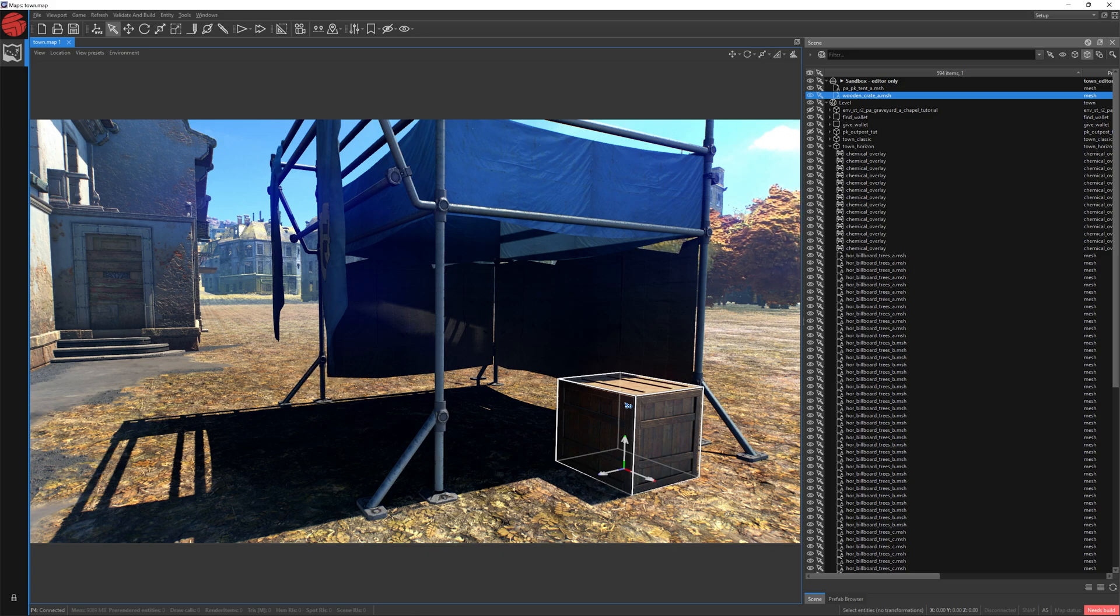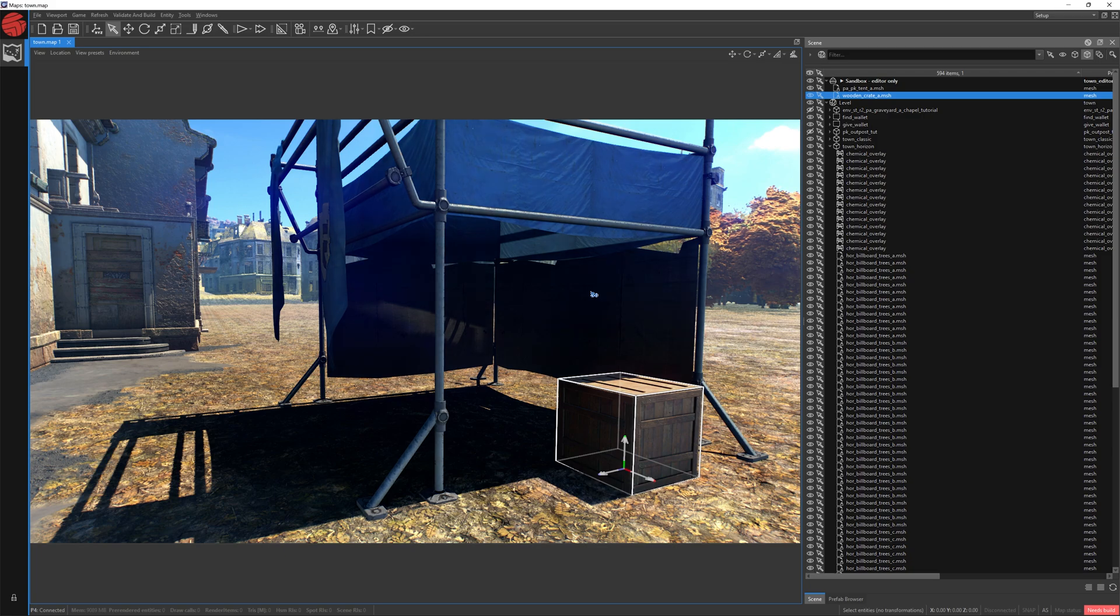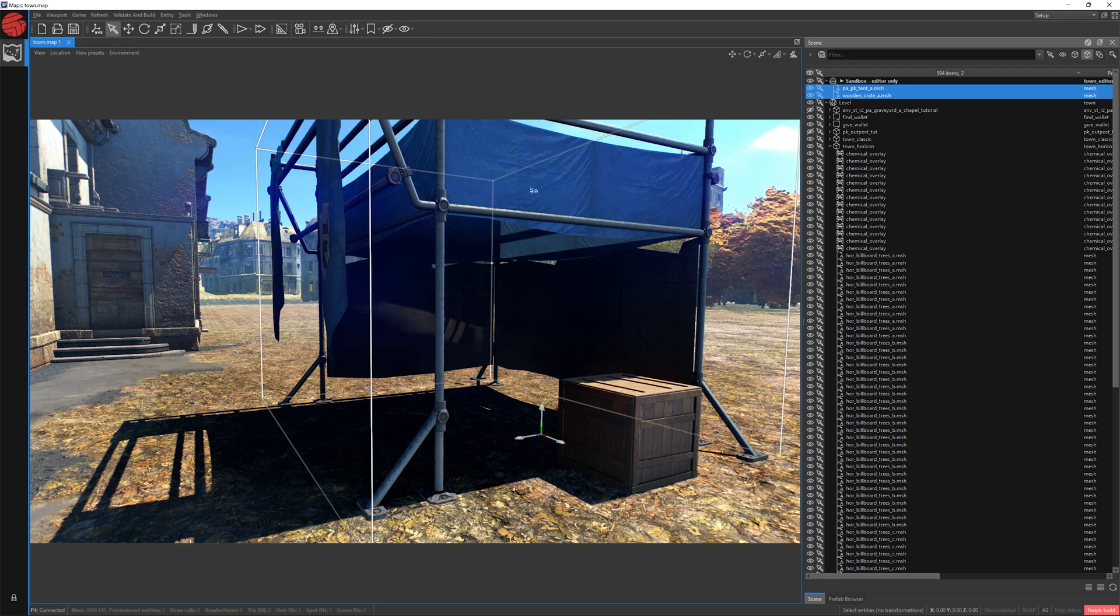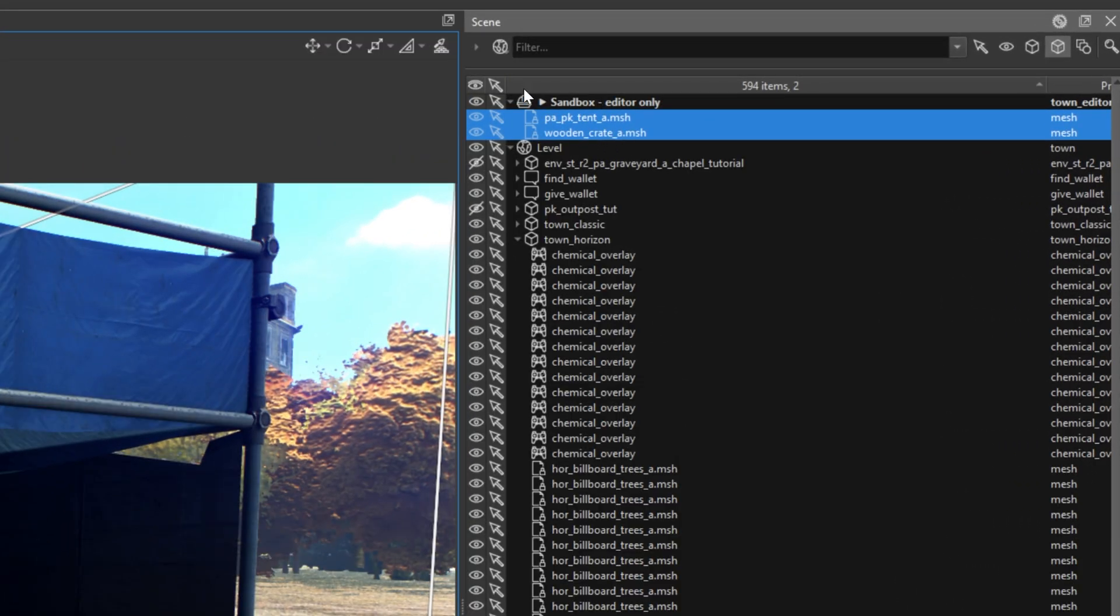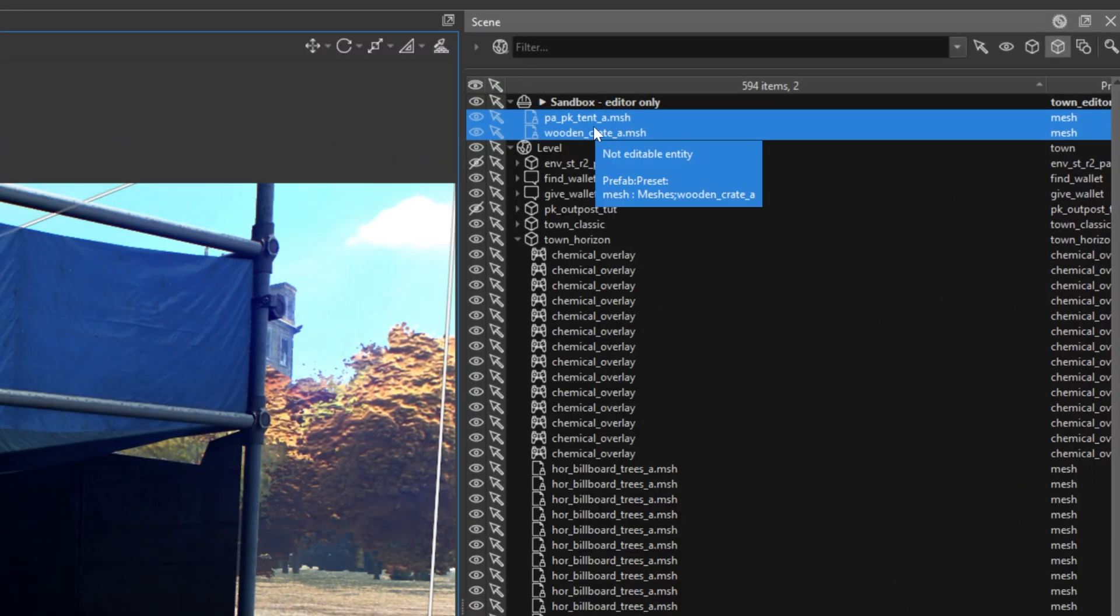By holding the Ctrl key on your keyboard, you can select more objects than one. Let's press the Ctrl key on your keyboard and select our tent. As you can see, both of our objects are selected, as is the case in our scene window. If both objects have this blue field, it means they have been both selected.